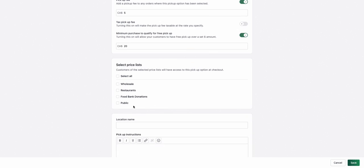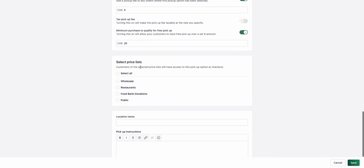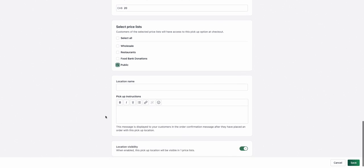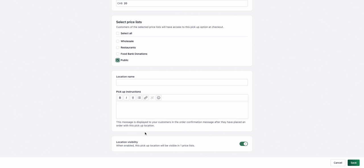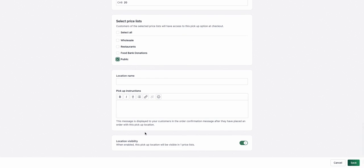I can also define which price list this pickup plan is available on. It's available on my public price list. And I can define a location name and pickup instructions. This will be displayed on your storefront as well as on the order invoice.